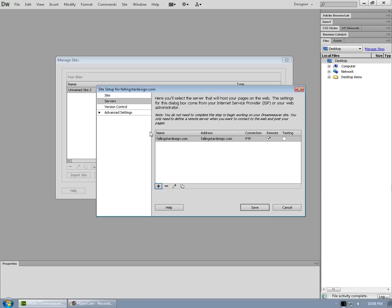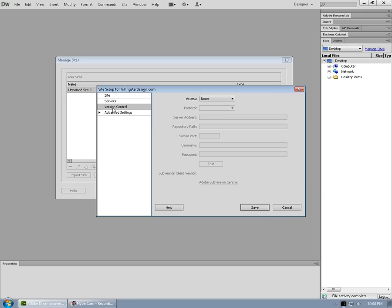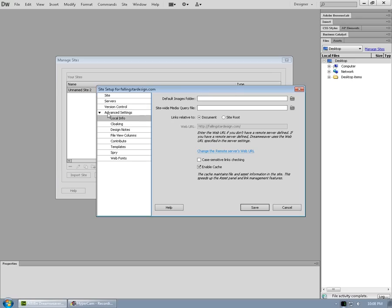Okay, so we've set up our server. Version control, we're not going to worry about that for basic site. And under advanced, right, default images folder, we'll leave that alone.